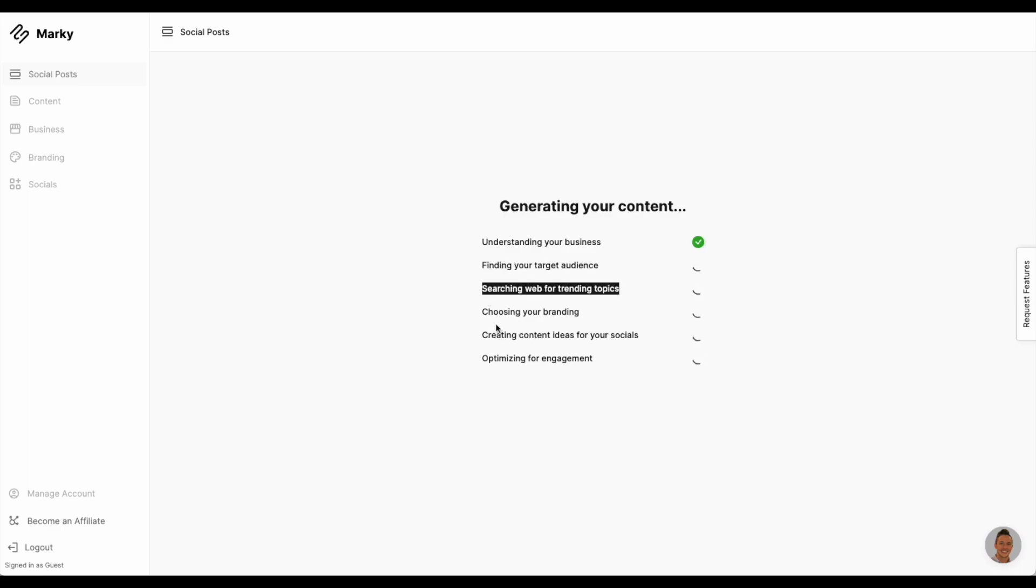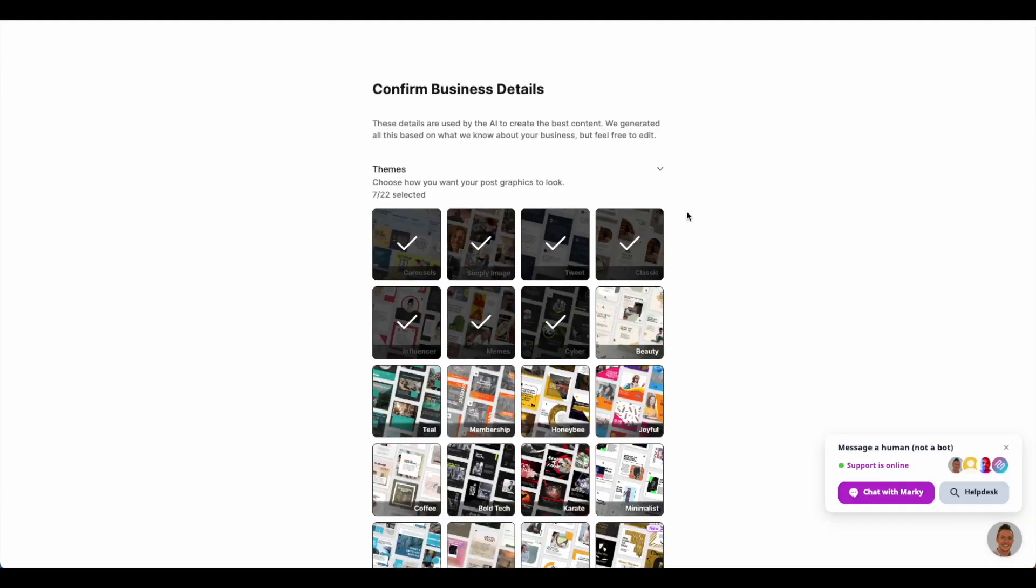Really, it's that easy. MyMarkey then takes the user to a page where they can see everything that the AI learned about its business. The user gets to review this page and do any fine-tuning to make sure the AI knows their business best.